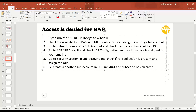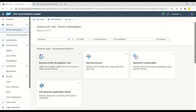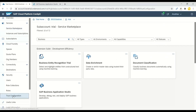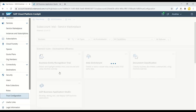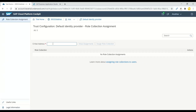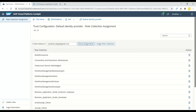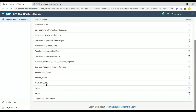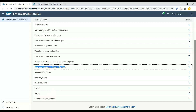Step four: go to the BTP cockpit and check the IDP configuration. Go to the Trust Configuration section, select the default IDP, and type in your email address, then click Check Assignments to view all assigned roles.